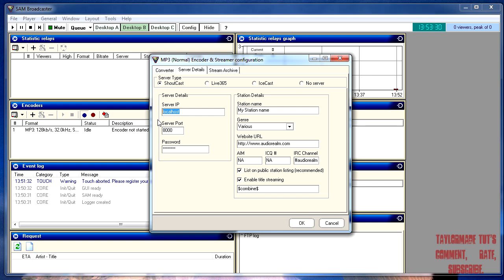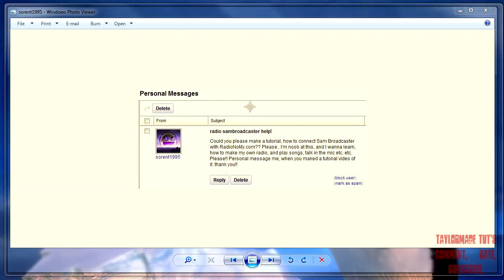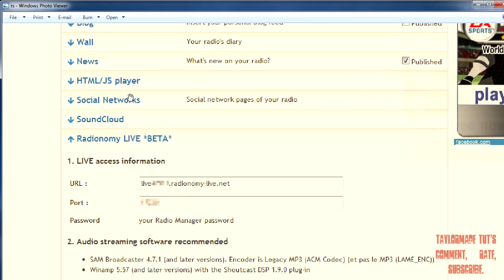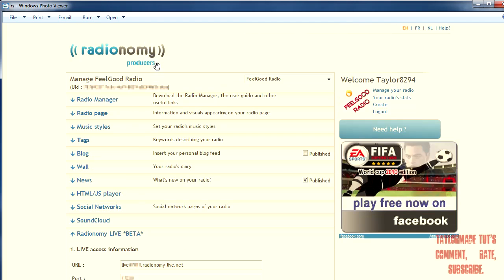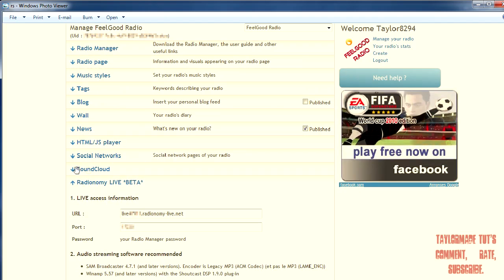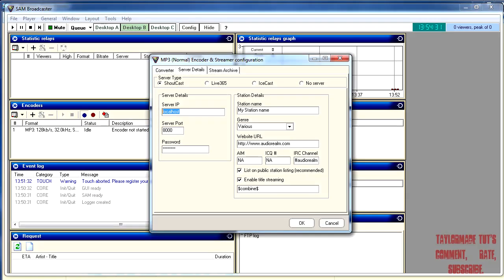For Radionomy, where do you get the server IP from? If you've seen my previous tutorials on setting up your Radionomy account, you should be familiar with your Radionomy producers page. Once you've made your online radio, come to your Radionomy producers page and scroll down to Radionomy Live Beta — this is where you get your information from. Expand this section. It's called URL here, but it's your server IP — same thing. Highlight all of it, copy everything in that box, making sure you don't get any spaces, and paste it into your server IP field.